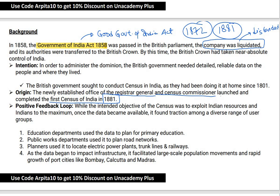Right now, the Registrar General and Census Commissioner is under the Ministry of Home Affairs. Back in 1881, it was under the Viceroy.